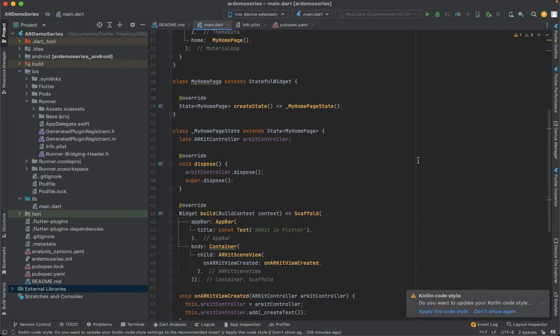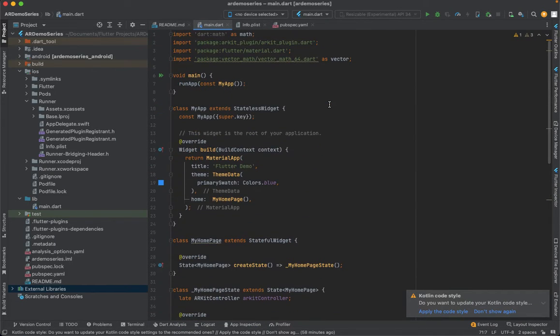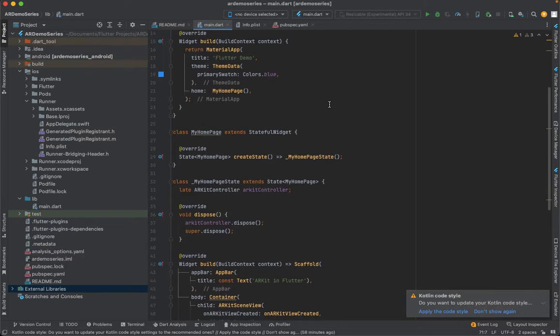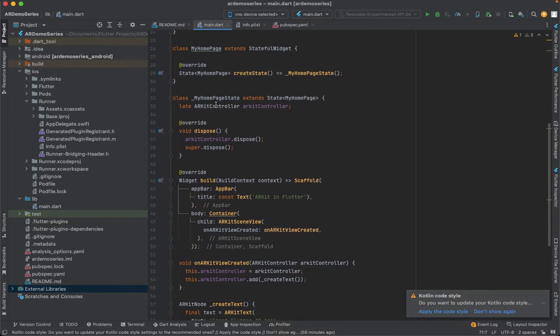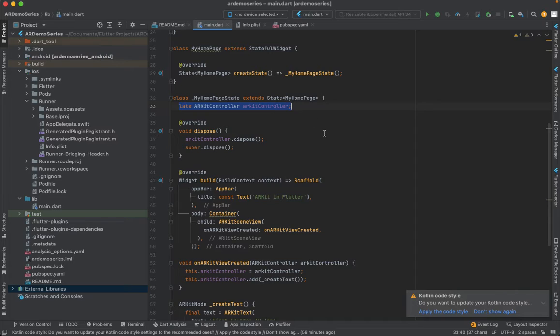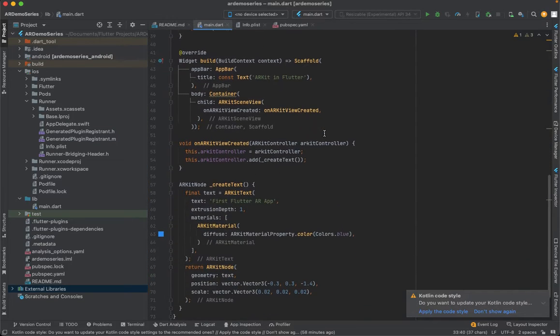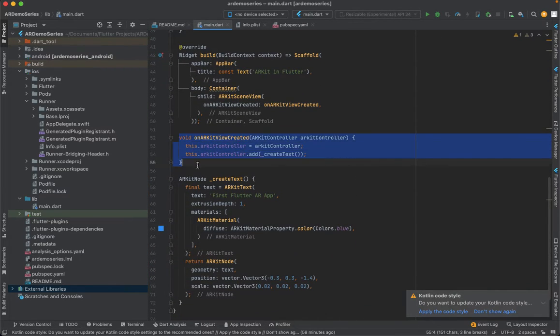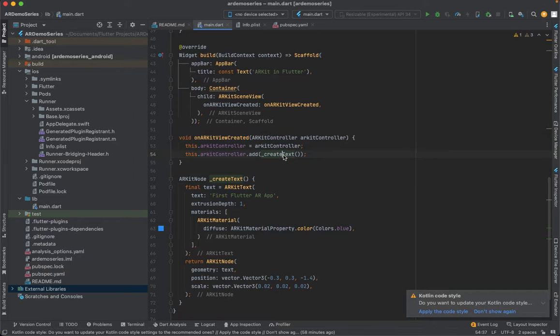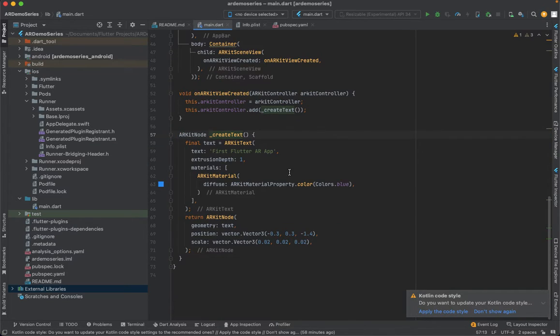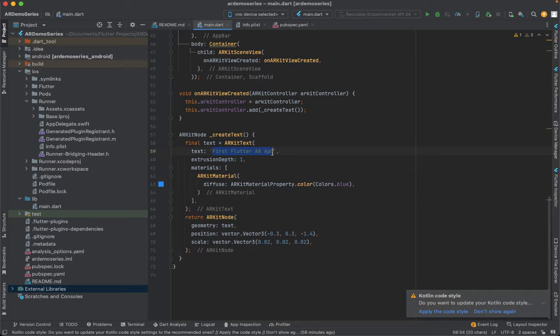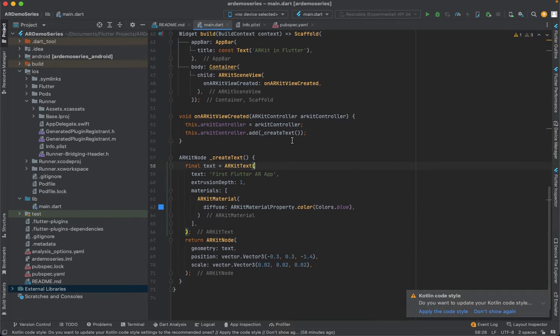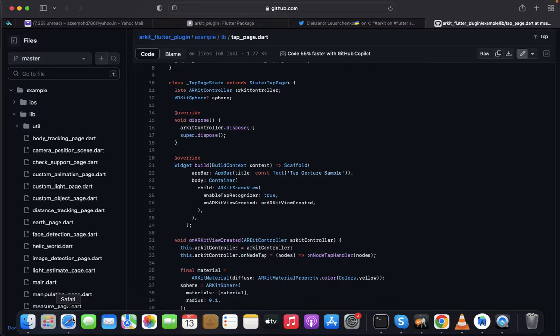Let's start doing it. This is the source which we used in the previous video. It has the ARKit controller initialized and we're using ARKit on view created which has a controller and we're creating a text over there. The text is like 'first flutter AR app'.